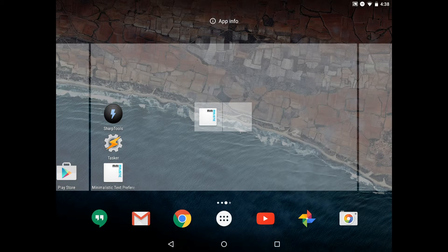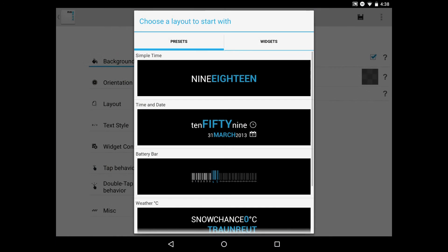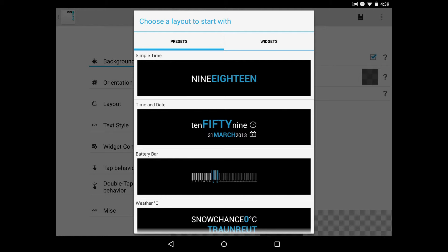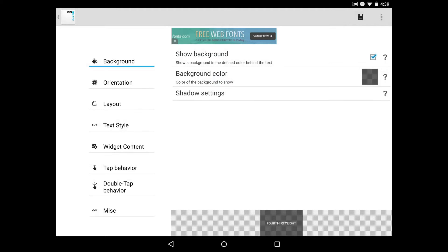Once it's dropped on the home screen, it's going to prompt us to set up the widget. We can choose one of the default layouts like Simple Time or just tap off into the gray area to continue without selecting one. I'll tap off into the gray area, which defaults you to the first Simple Time layout.